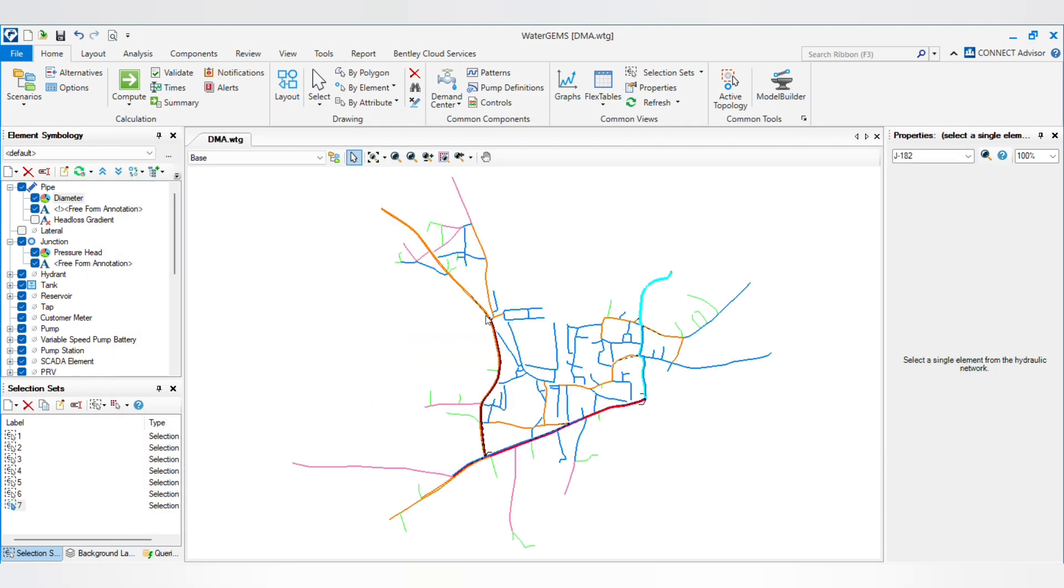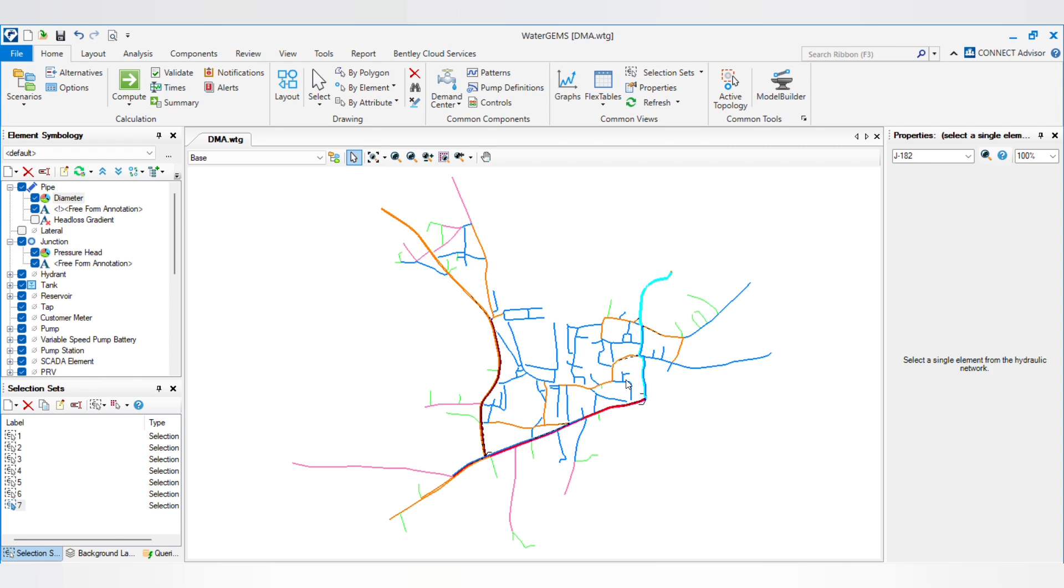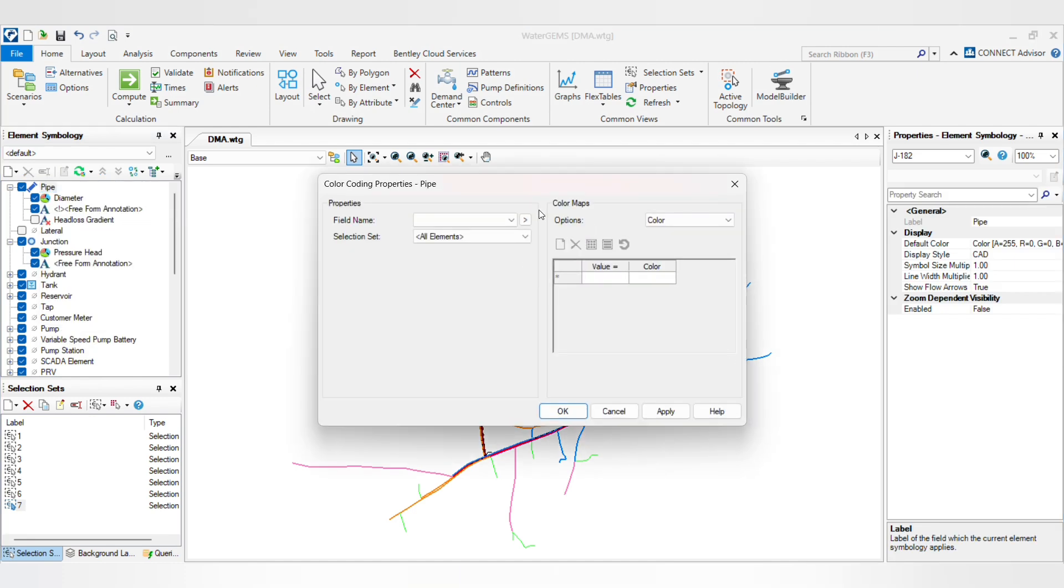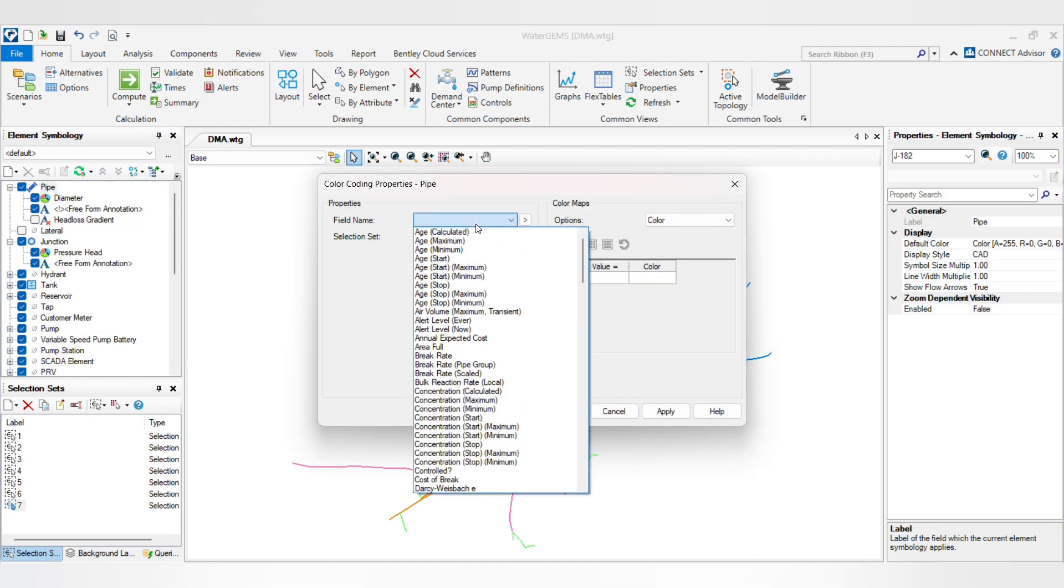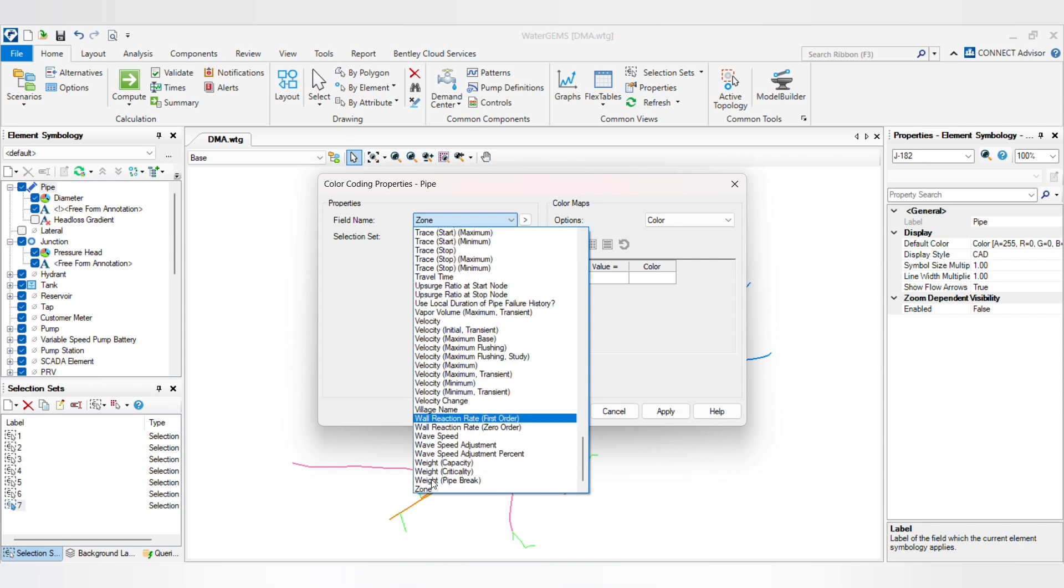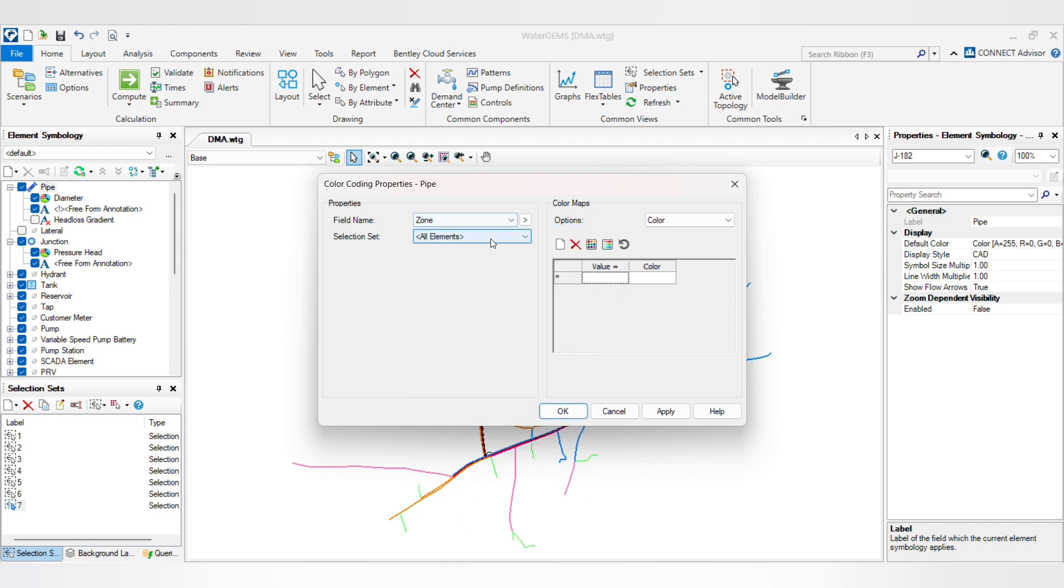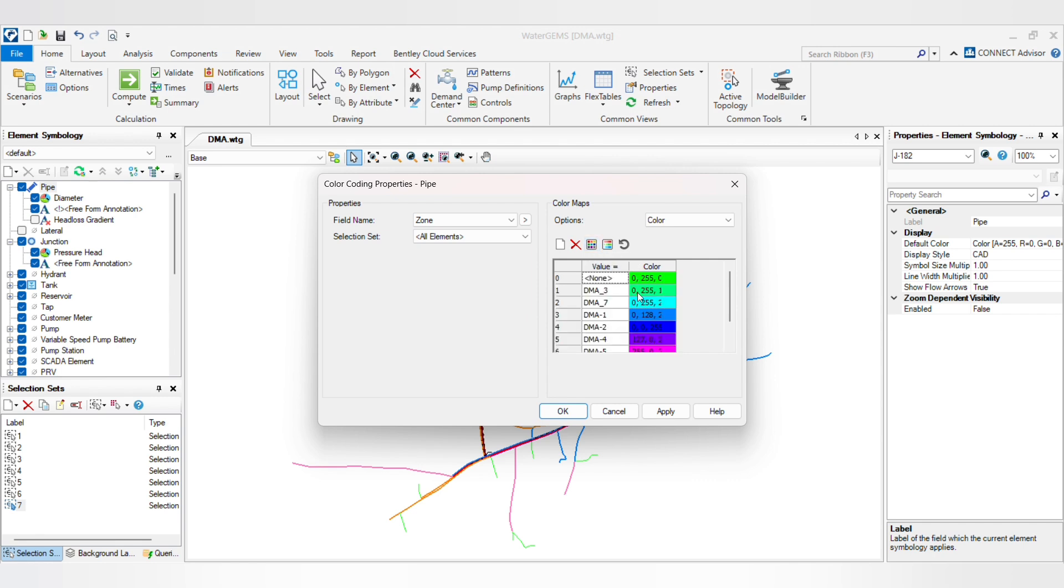So I have assigned all the DMAs to the pipes. Now we will create color coding. So go to the pipe, new color coding, and the field name will be the zone. Create zones, then all elements, and now create and initialize.